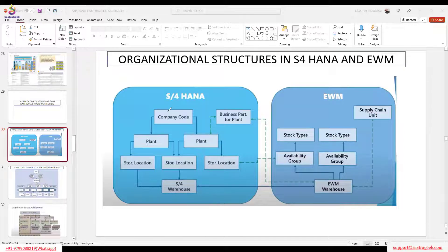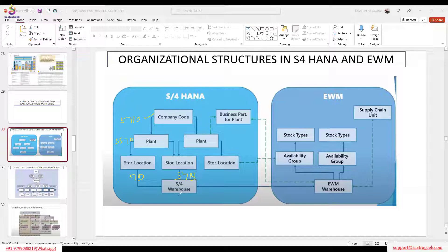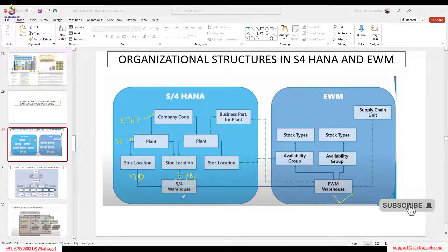Let me recall what we did last class. We created a company code, plant 5710, and also plant 5710. We created several storage locations, and among those we chose two: 5711D for receiving on dock, and 5711D for available for sale. We mapped a dummy warehouse, and we also created a UWM warehouse number — that four-digit number, 5710. We copied some best practice settings from system 1710 to our warehouse.